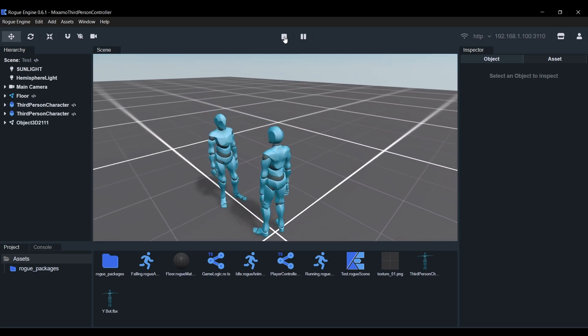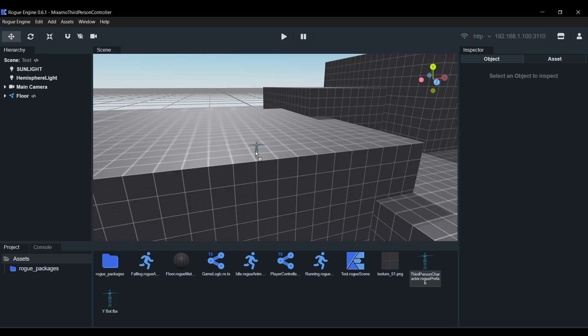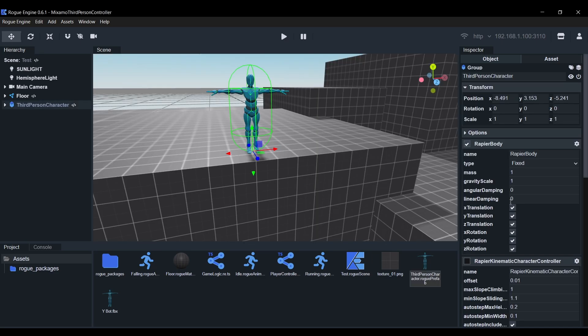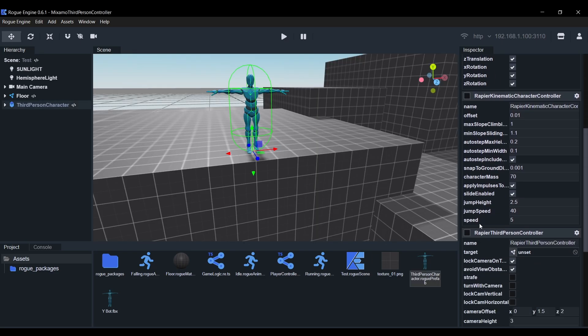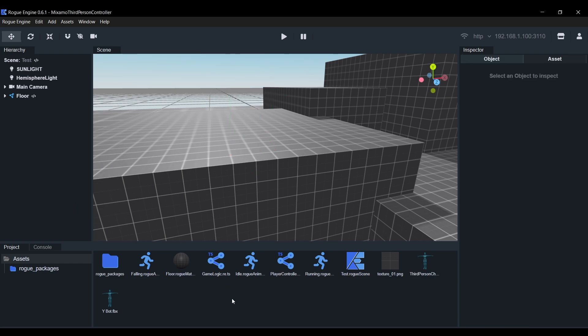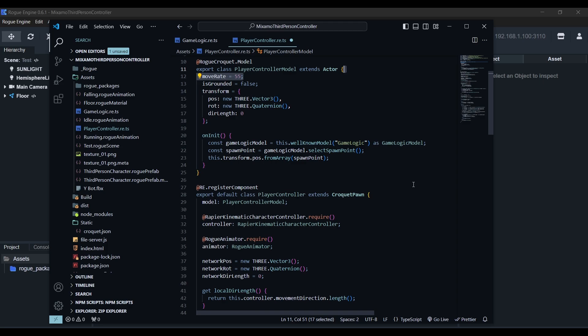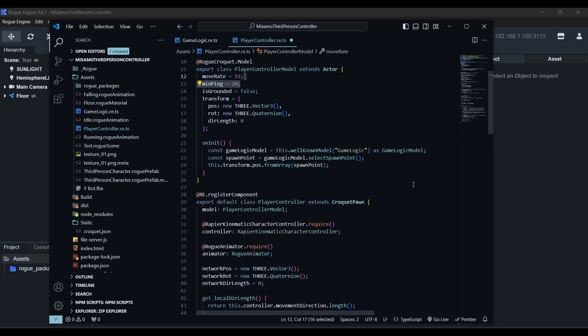But I'll show you how to run an authoritative check to prevent players from moving more than they should. If you check out the kinematic character controller in our player, its speed is set to 5. This is how much it moves every frame before computing delta time. So in the player actor class, we'll define the move rate which is the update rate of the transform, in our case 55, and the minimum ping we want to account for, I think 20 is plenty.